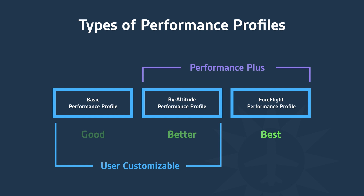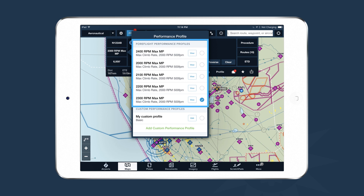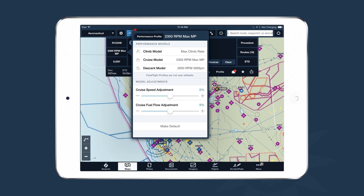Performance Plus customers also have access to ForeFlight Performance Profiles, which define climb, cruise, and descent characteristics at any altitude, for any temperature deviation, and for any weight change — making them the most accurate profiles available. You can access ForeFlight Performance Profiles for any aircraft type under the profile selection view. While not editable like custom profiles, you can bias speed and fuel flow by tapping View and adjusting cruise speed and fuel flow by a percentage — for instance, correcting for a 3% lower fuel burn than predicted.